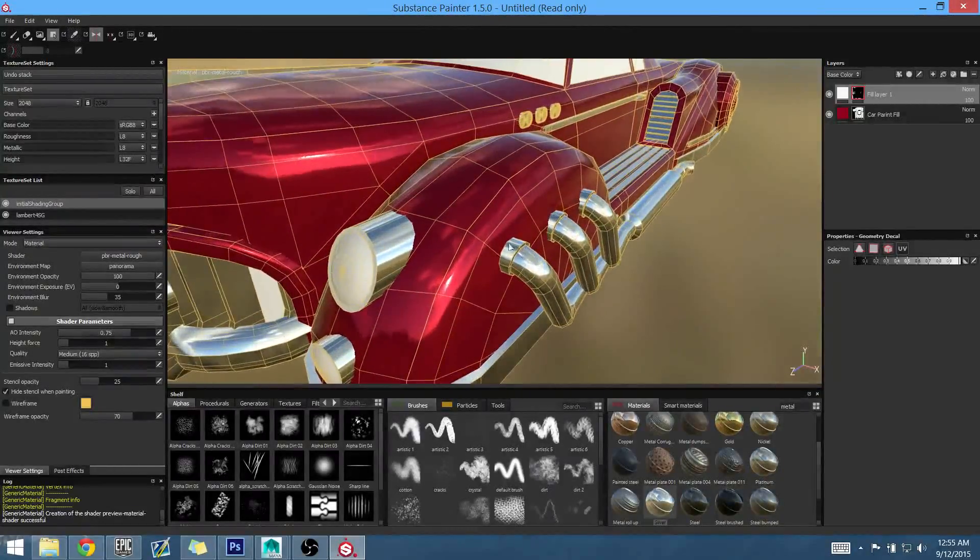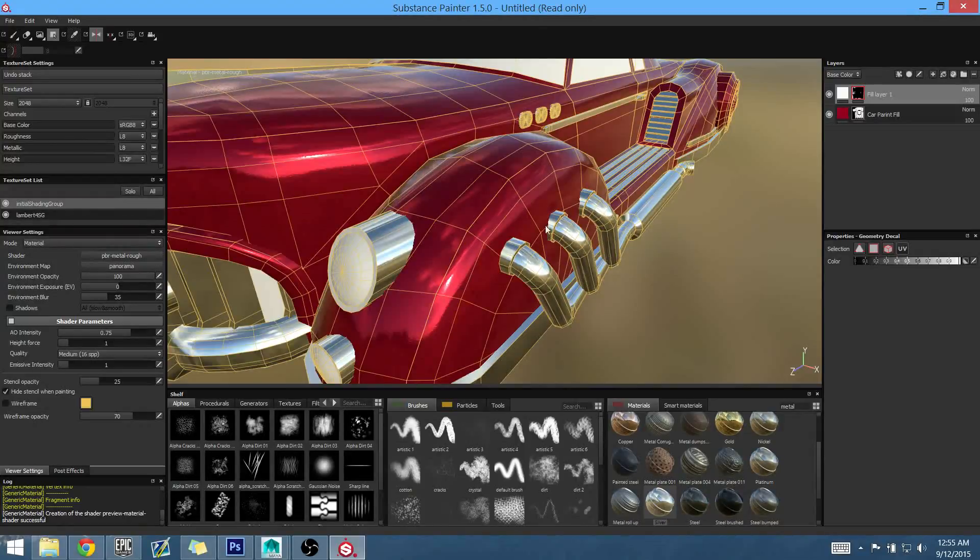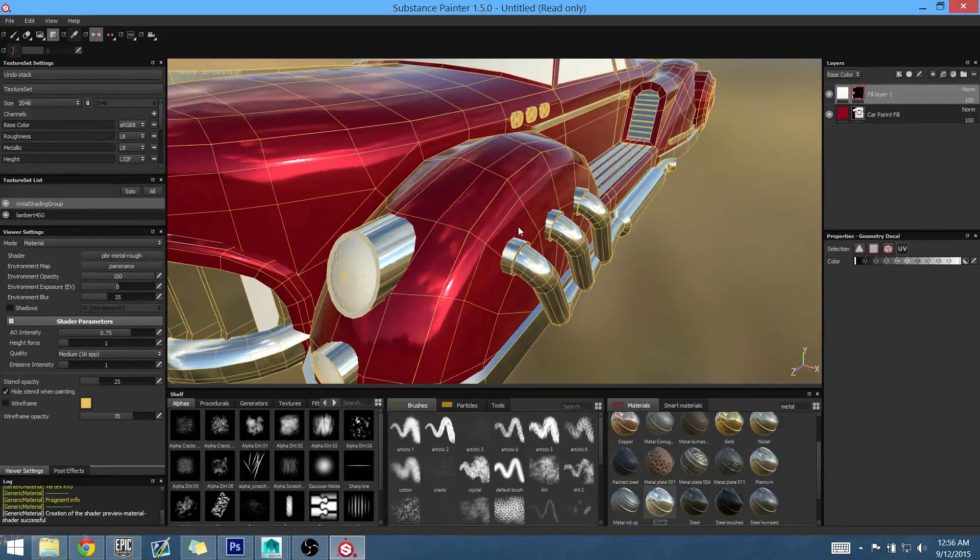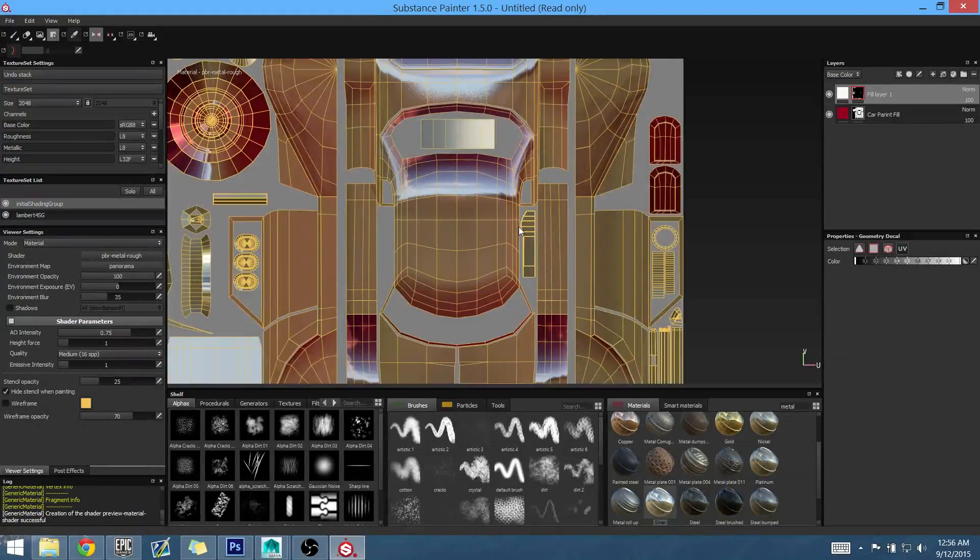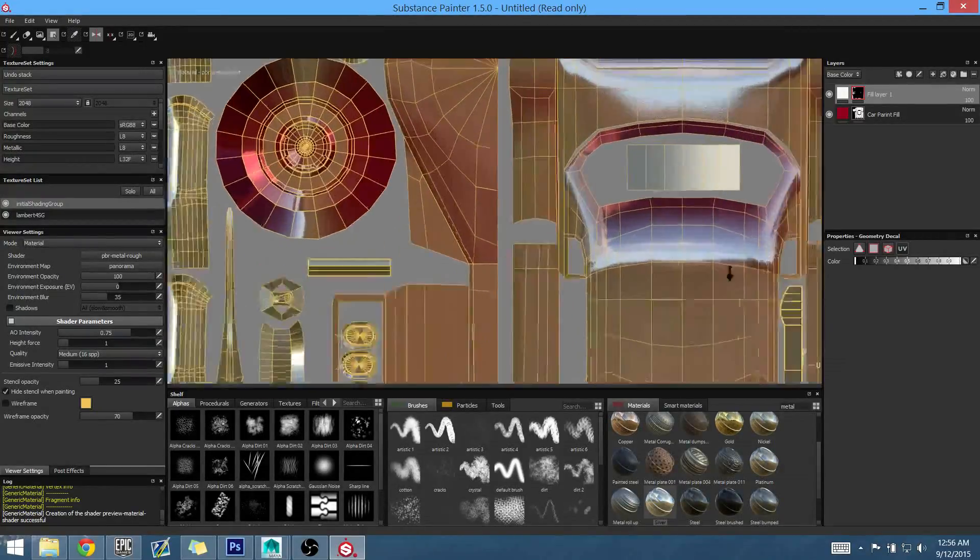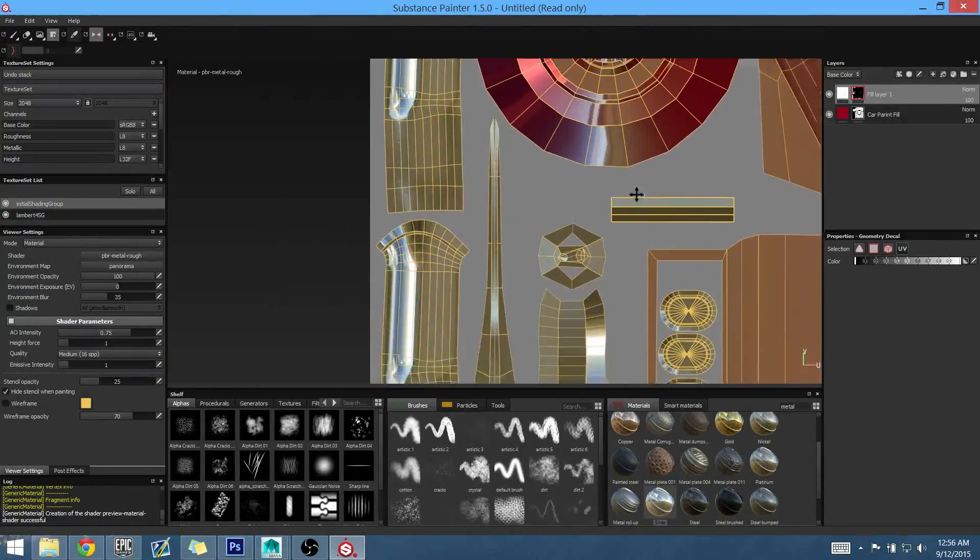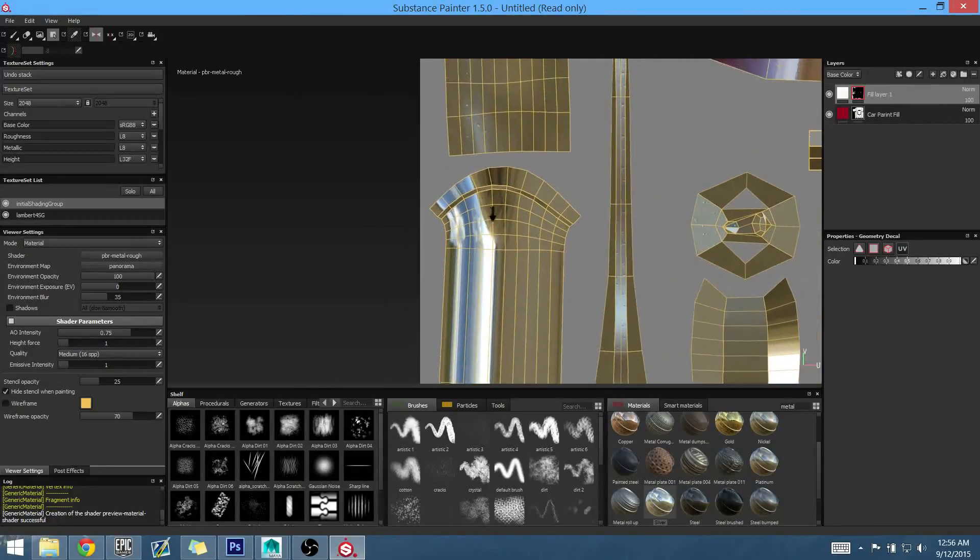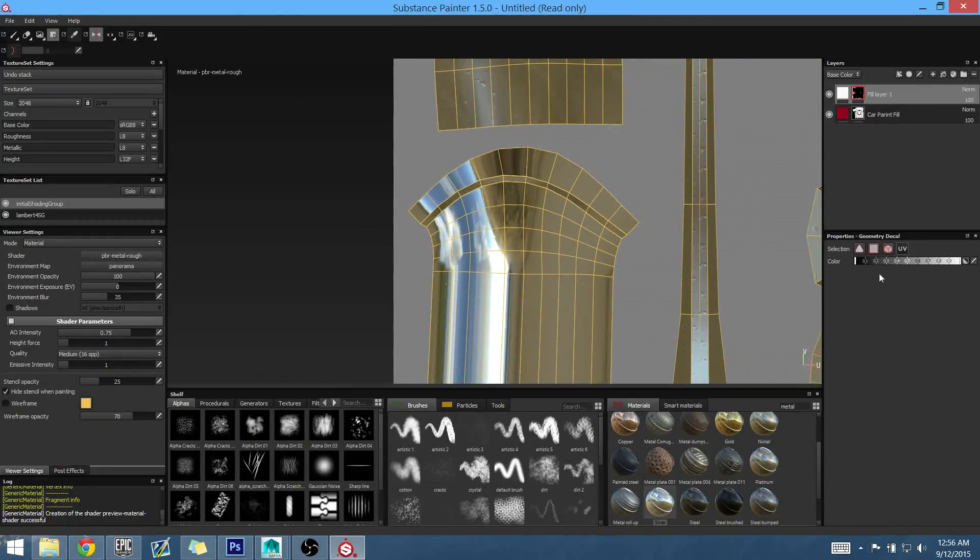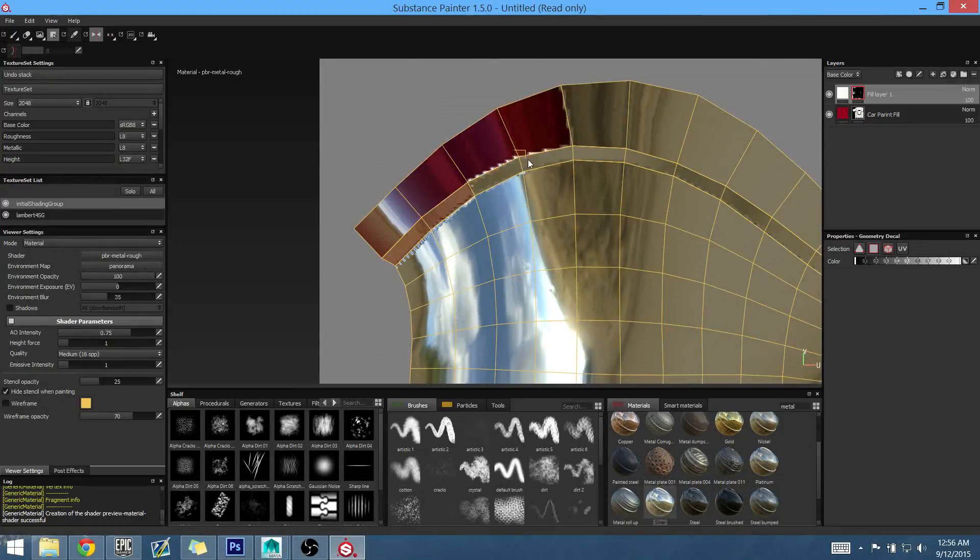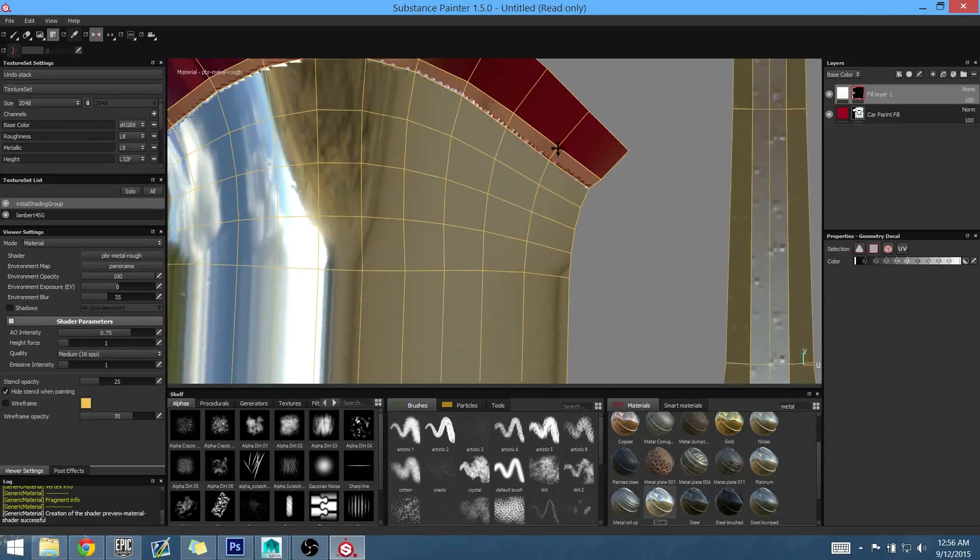Again, our fill layer kind of overdrew on that, so we'll need to go into our black color, and let's go to a top-down view. Like we did before with our exhaust pipes, let's separate those out. So, within our face selection, separate those out.